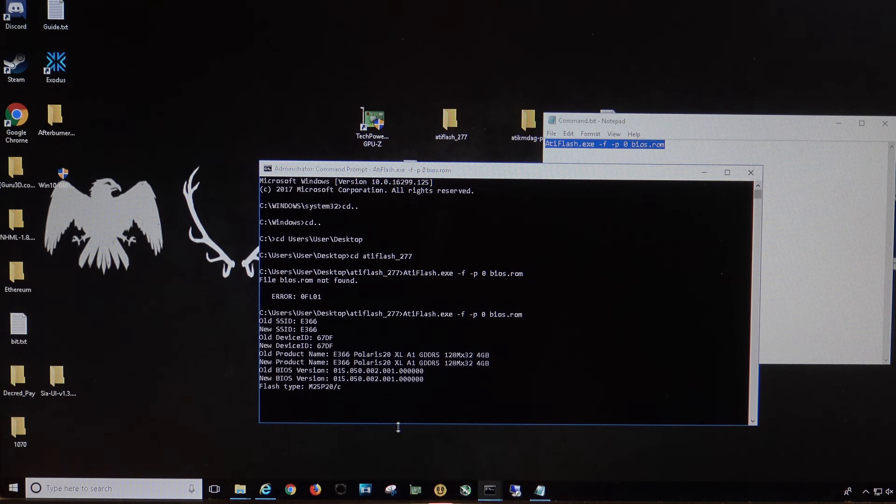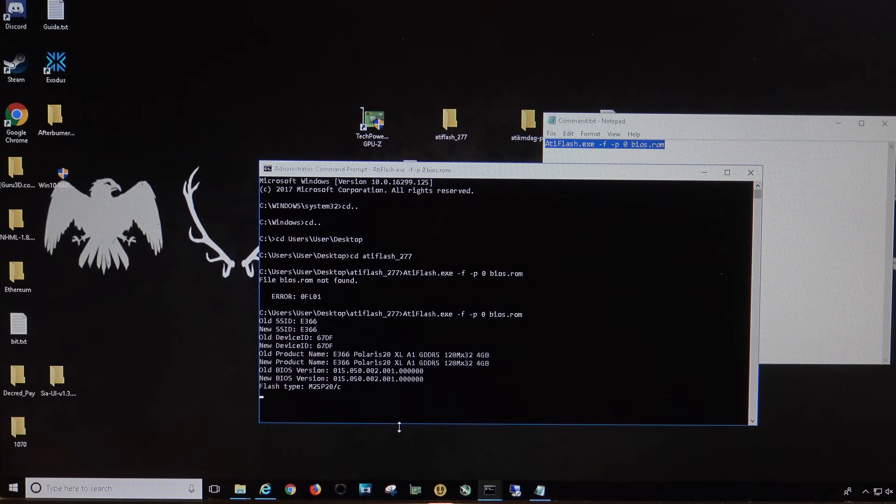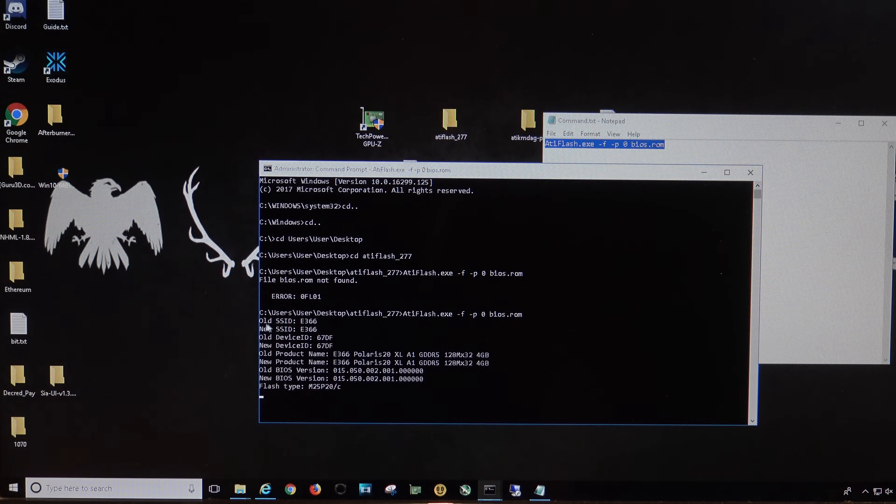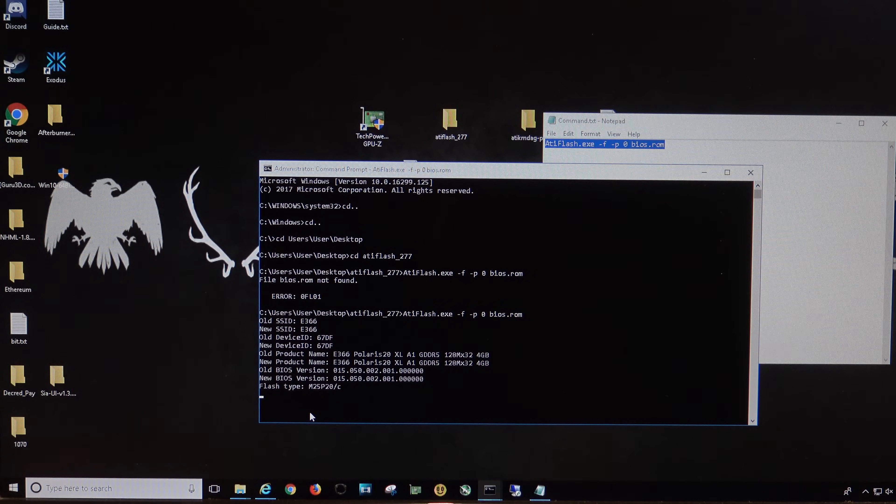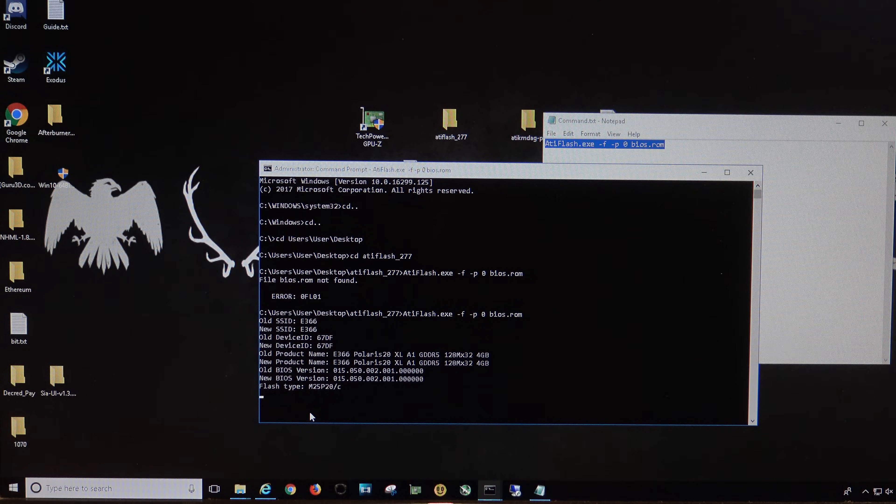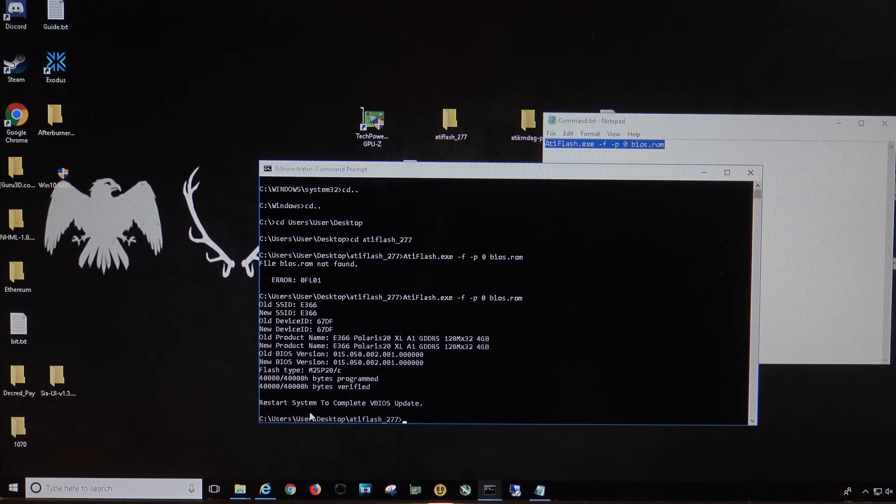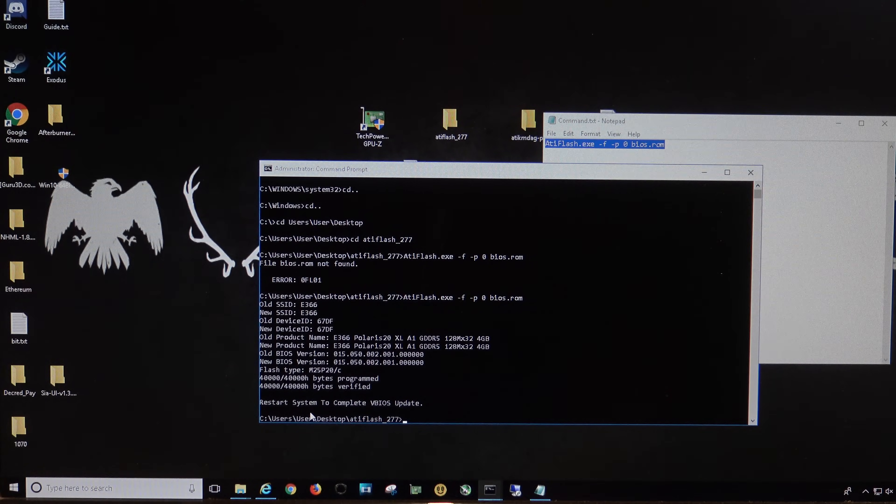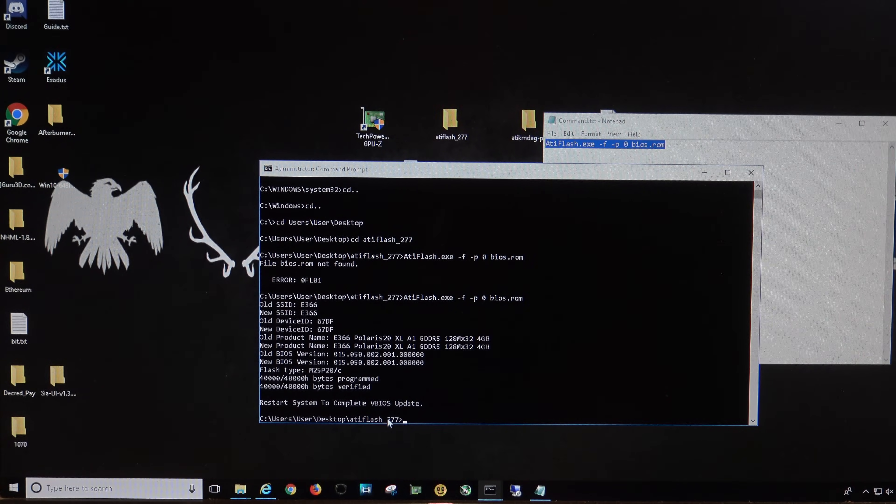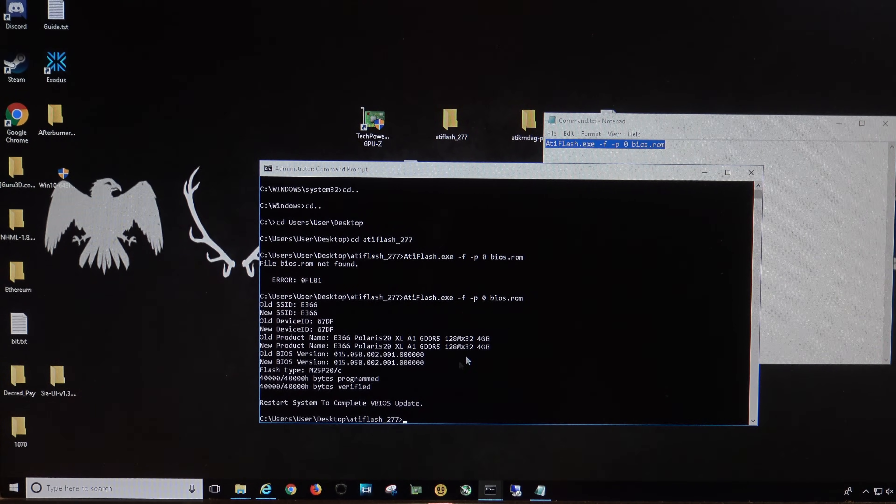All right, then it's going to go through, and it's going to copy over our BIOS. You can see here, it's putting the new one and the old one on. All right, you've got restart system to complete, so you'll need to restart it.